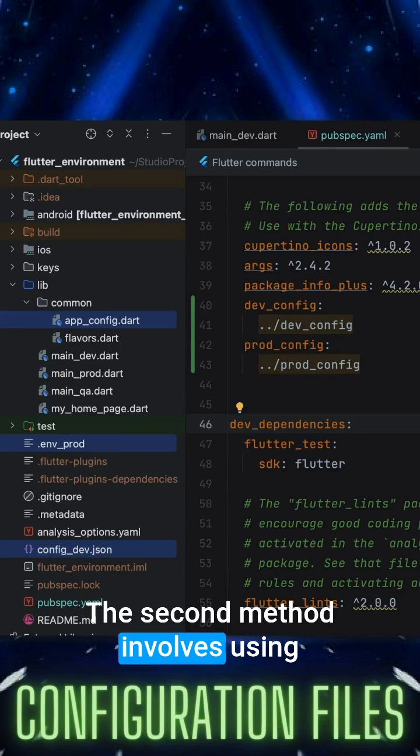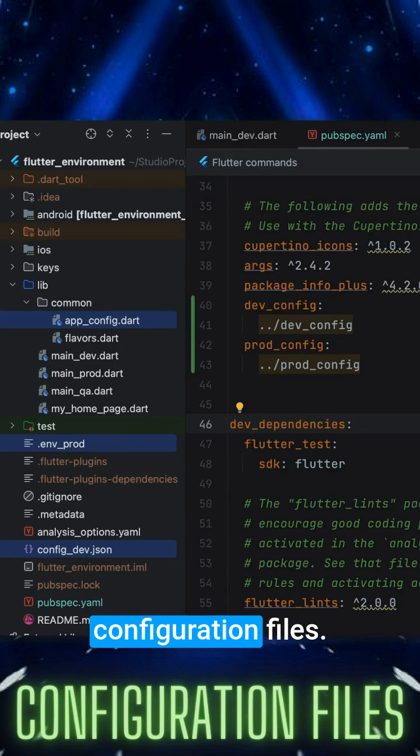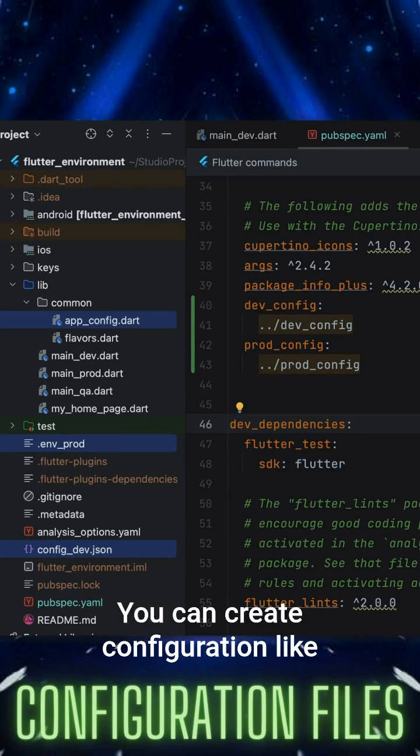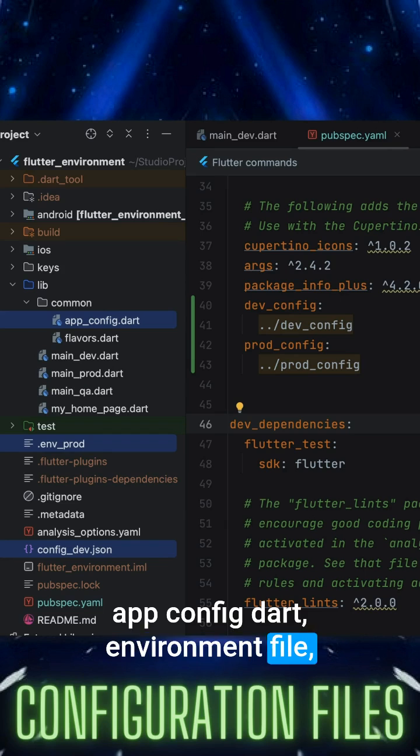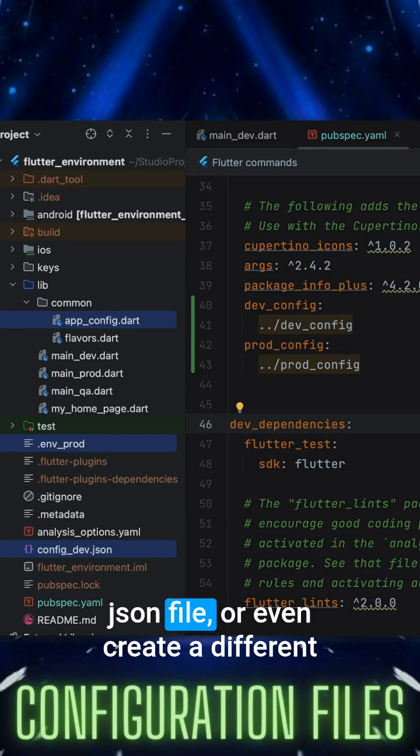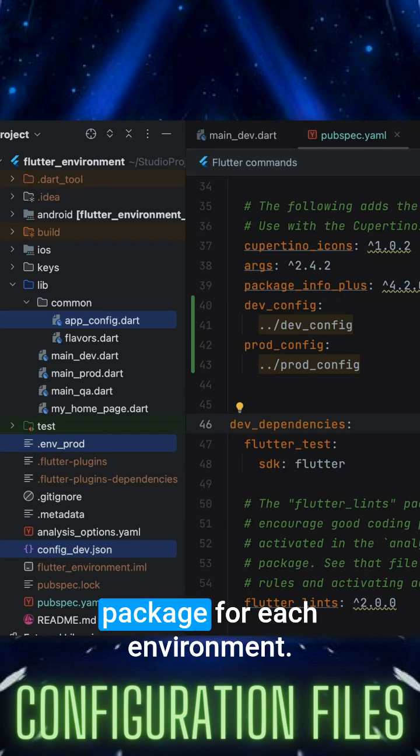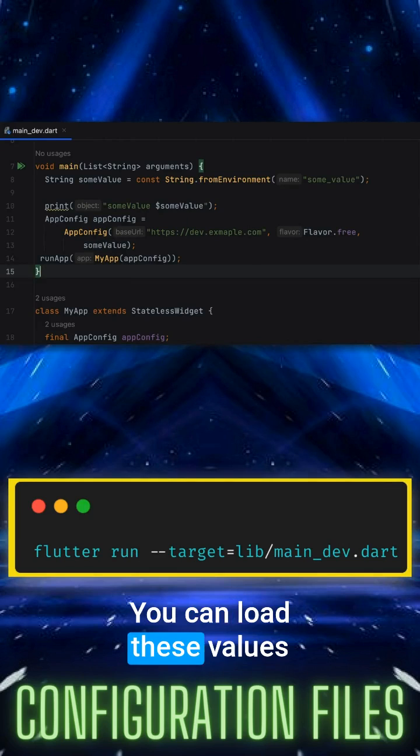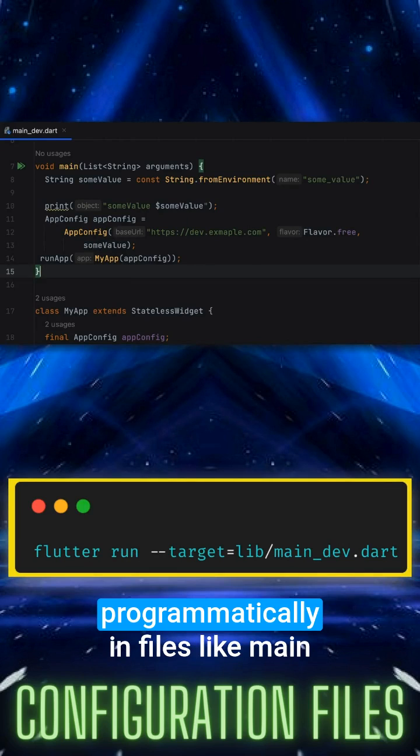The second method involves using configuration files. You can create configuration like app config Dart, environment file, JSON file, or even create a different package for each environment.